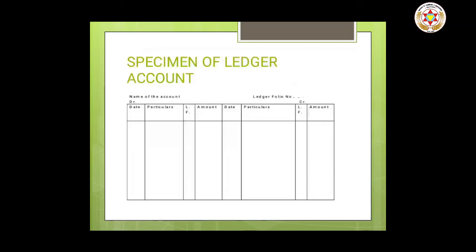A ledger is a principal book which contains all the accounts — assets accounts, liabilities accounts, capital accounts, expenses accounts, etc. — to which the transactions recorded in the books of original entry are transferred. As the ledger is the ultimate destination of all transactions, the ledger is called the book of final entry.